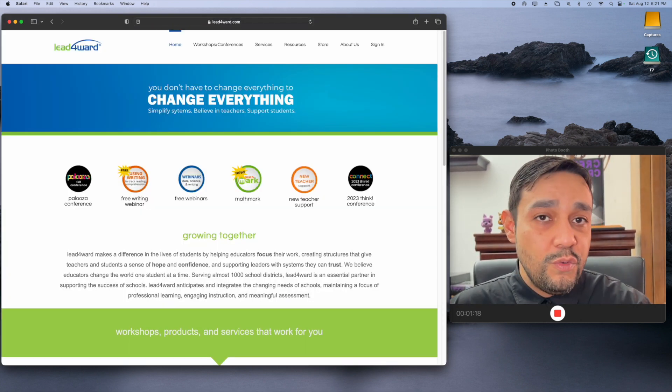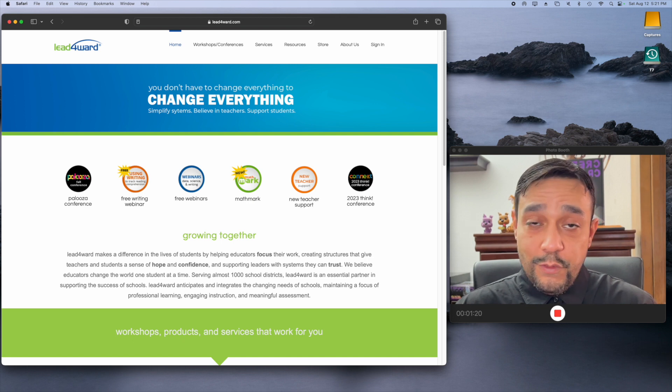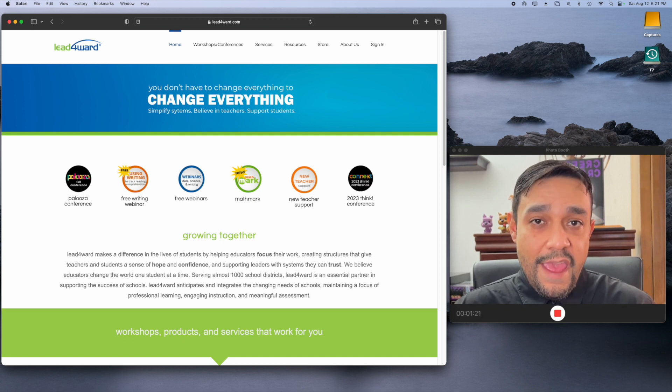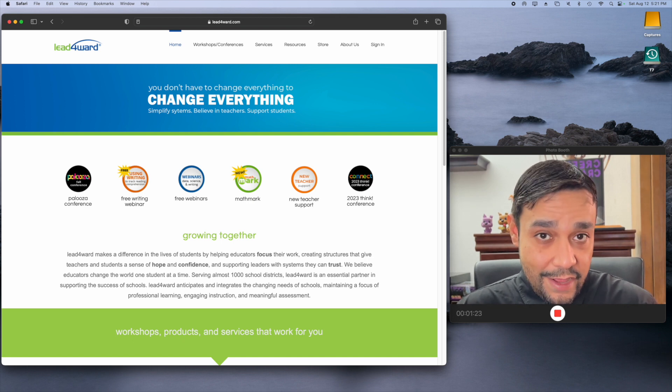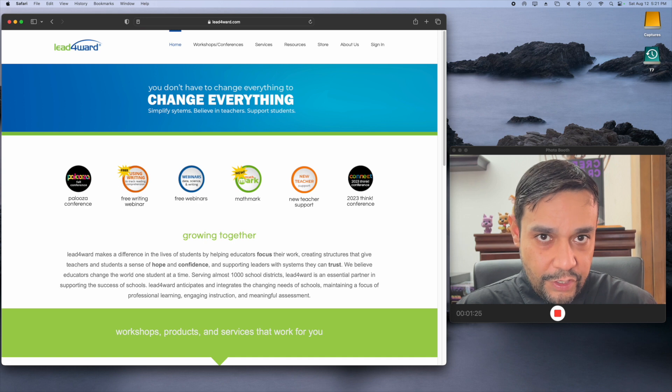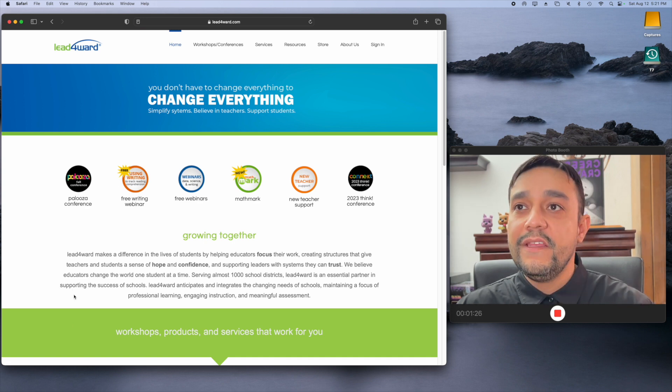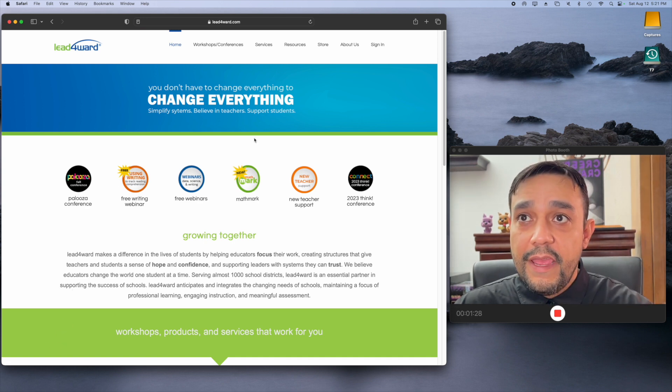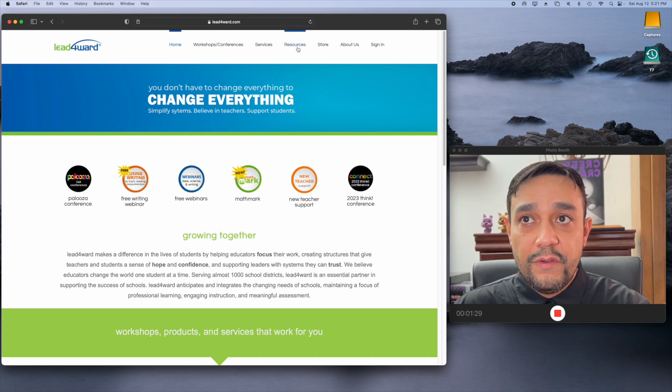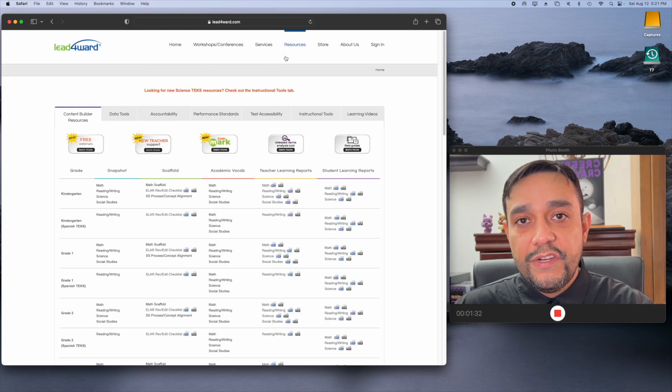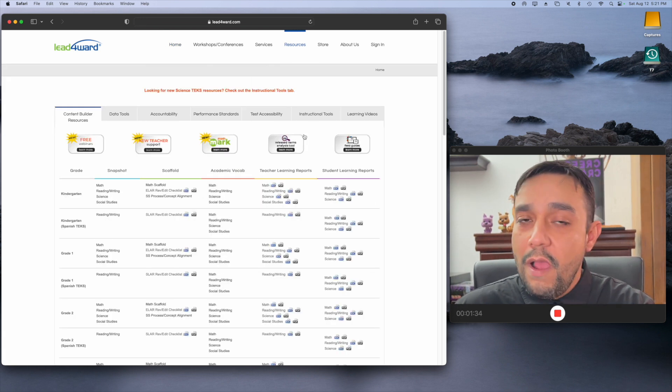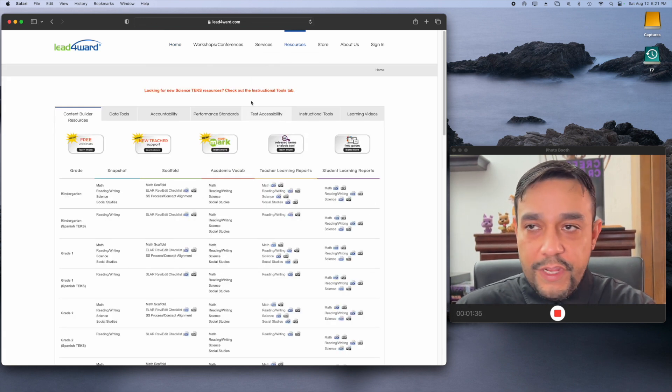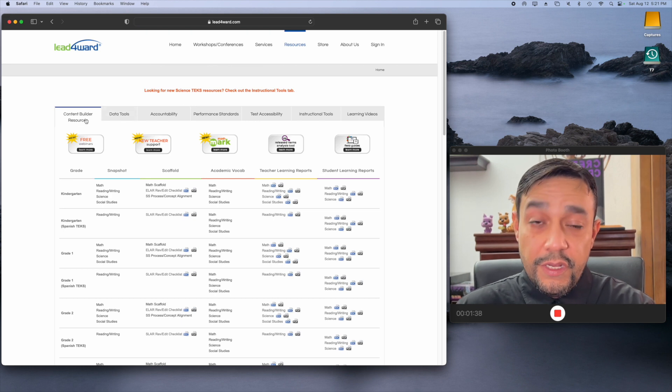Now, you do not need to sign in. You do not need to buy anything. Everything down to the letter is absolutely a free resource for you. So, all you're going to do is come to the top and find the resources tab. Once you click on resources, you're going to see all this stuff. Don't be overwhelmed.